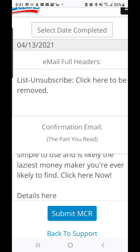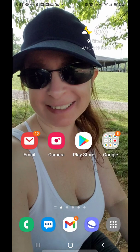Hit copy, come back over to Zazz, put that part in the second box, and then click Submit MCR. That will submit your MCR to the MCR department.